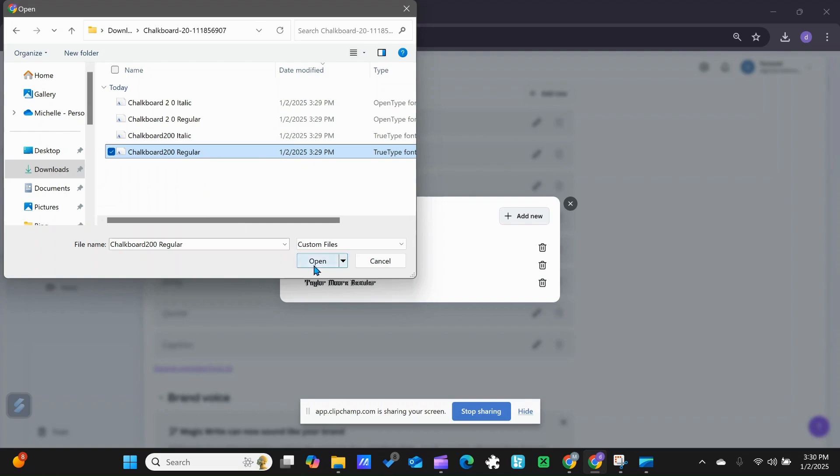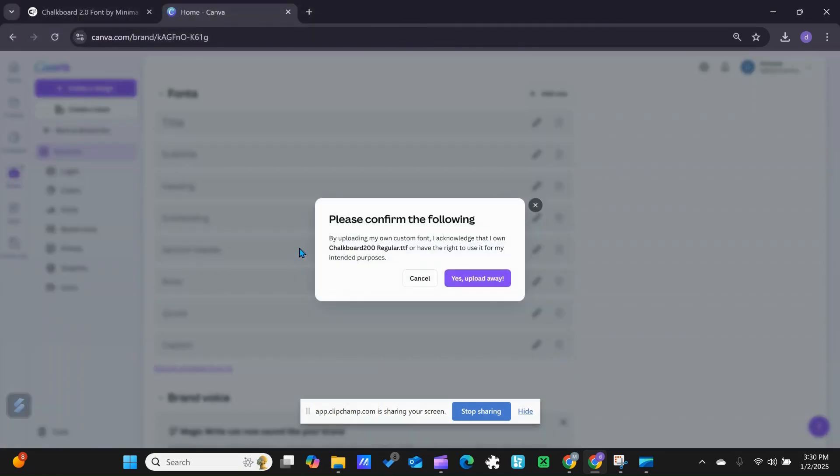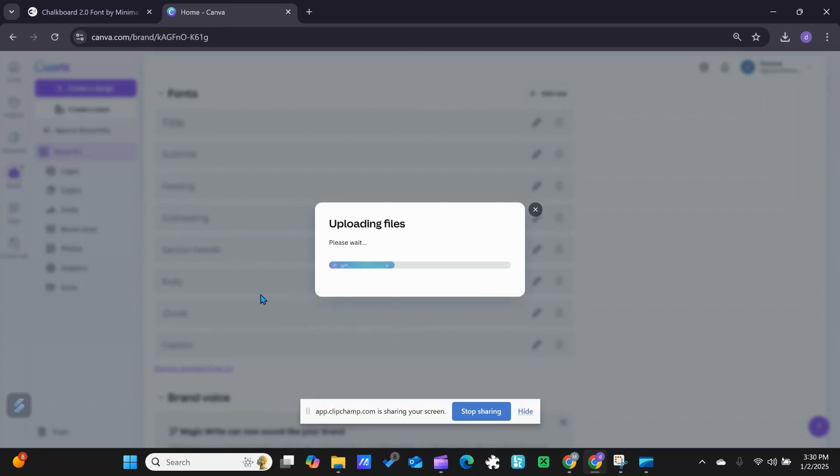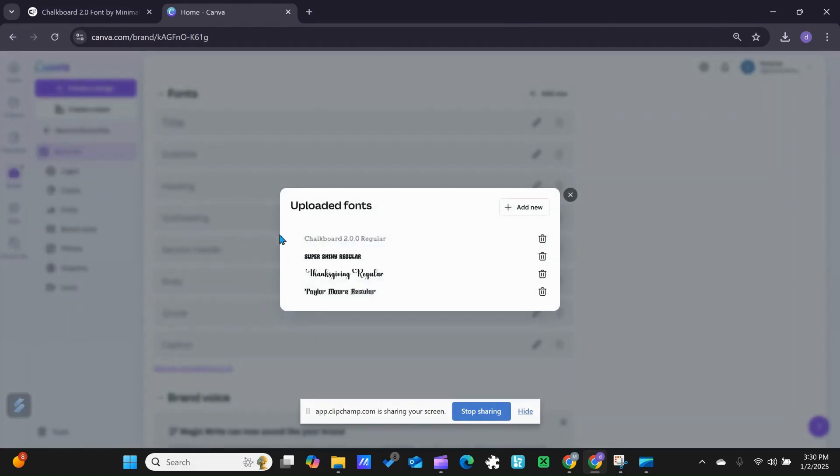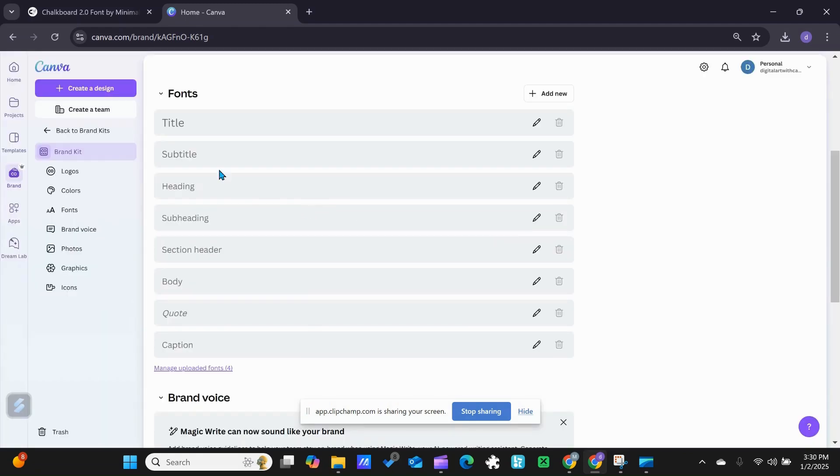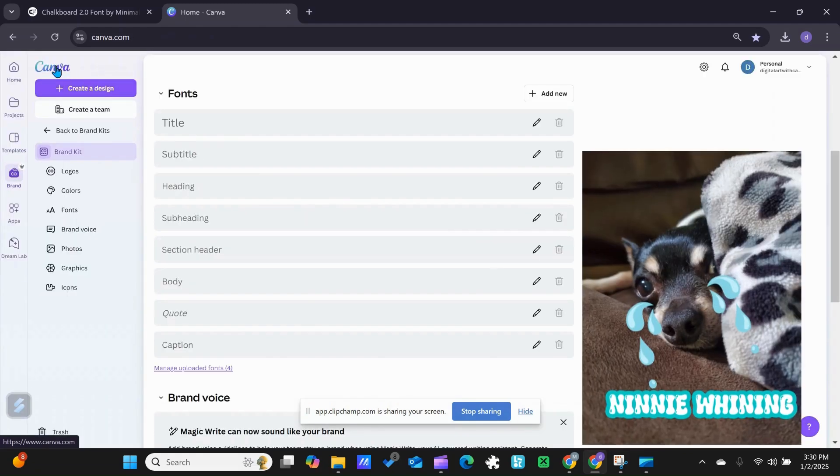I'm going to open that up, and it says 'Acknowledge I own the right and intended purposes' - yes, upload. And as you can see, the chalkboard is in there, so I can close that out. What I'm going to do is head back over and open up an Instagram post so we can see what we got.